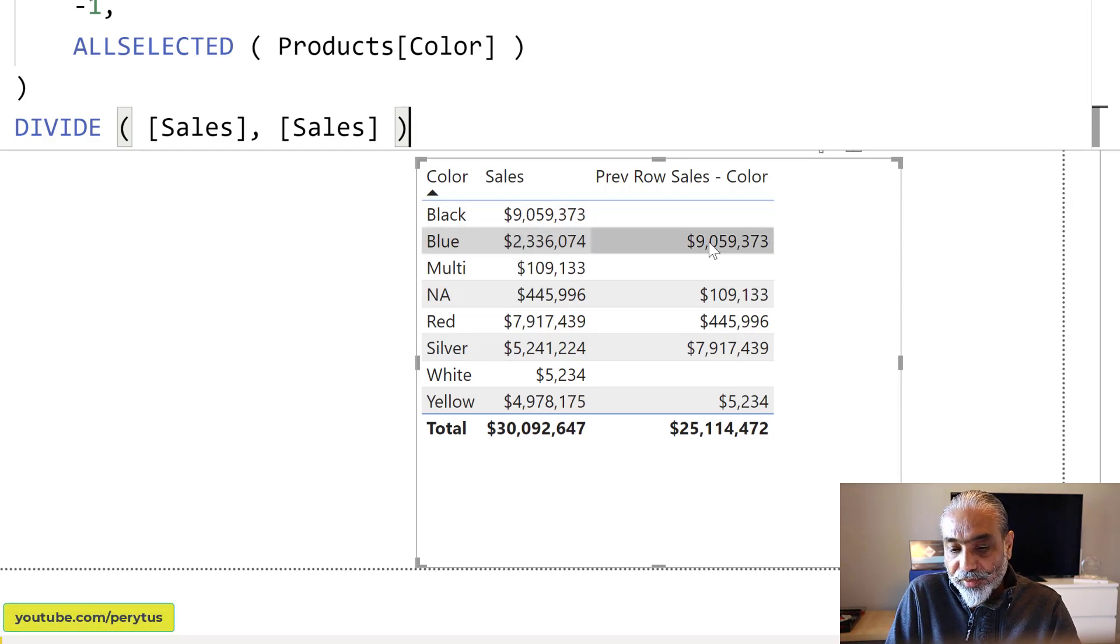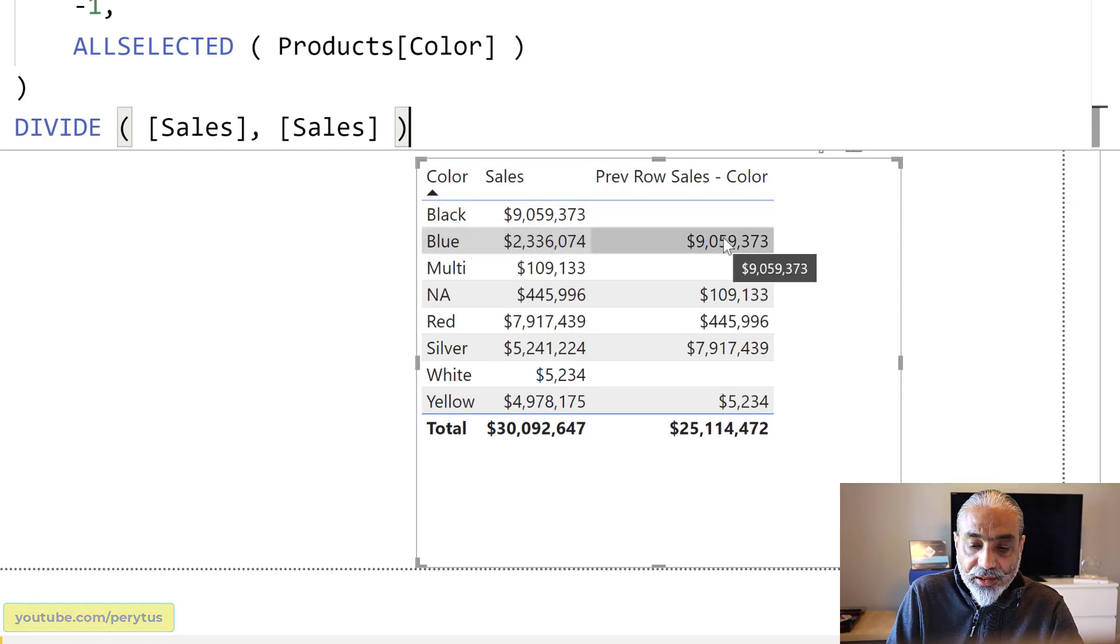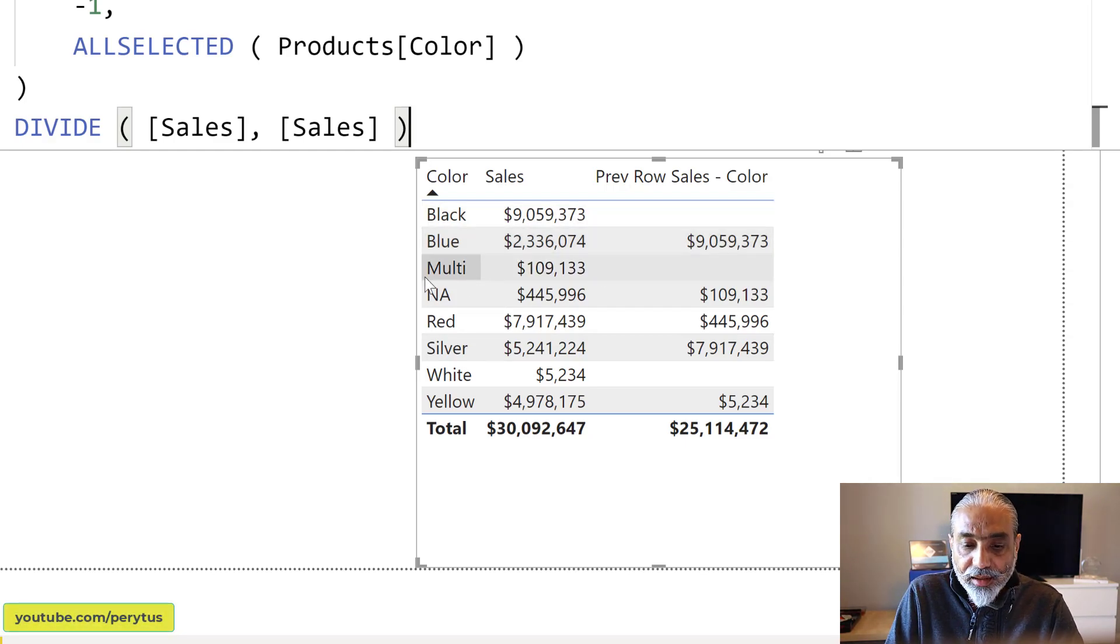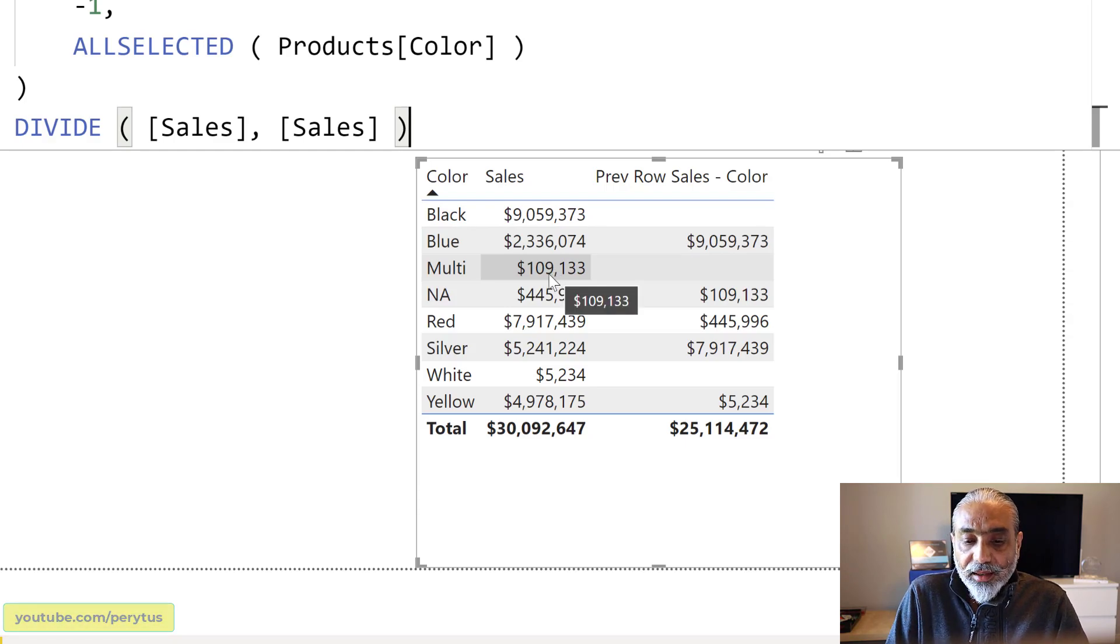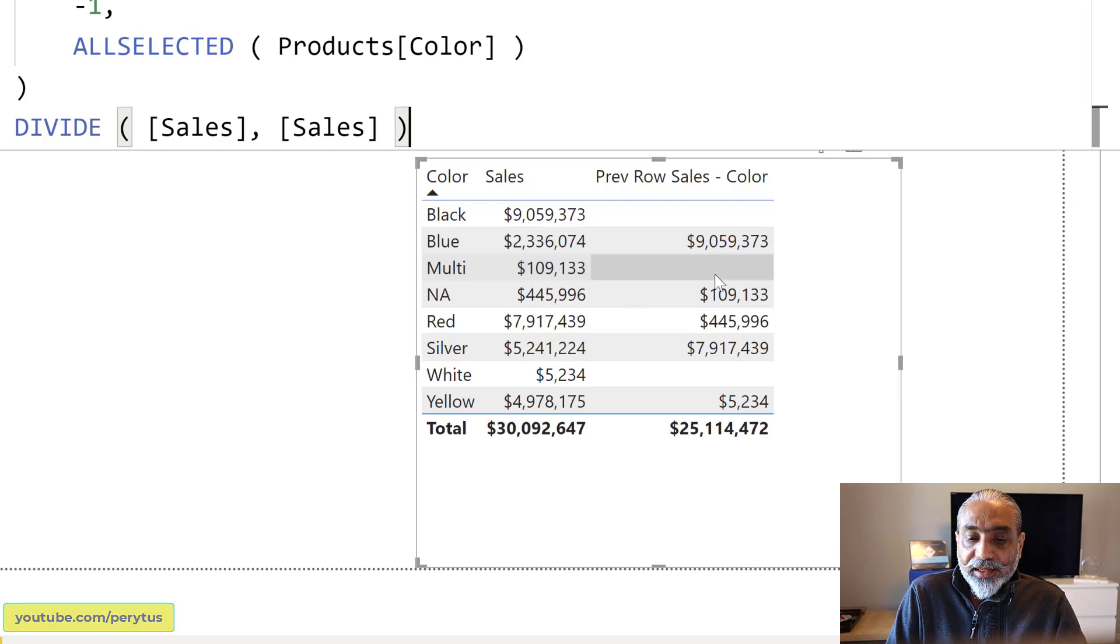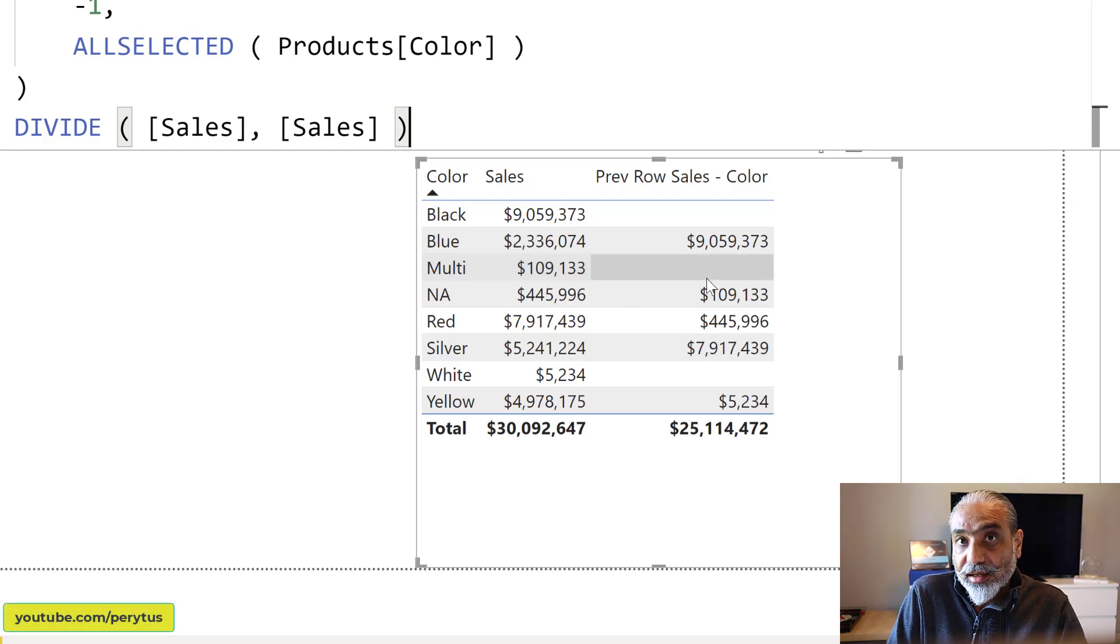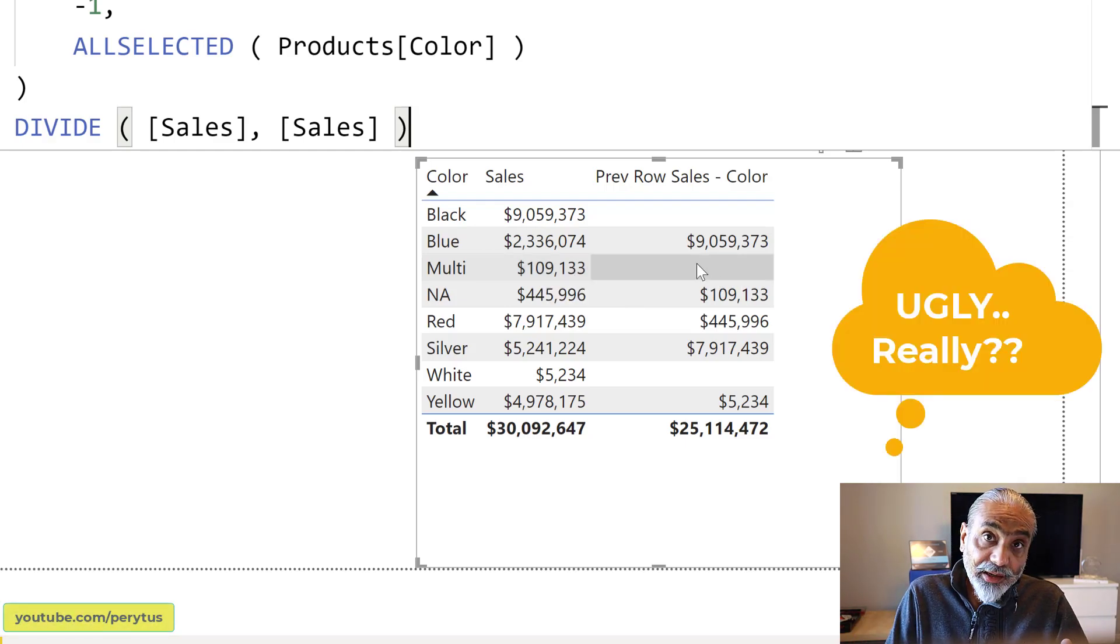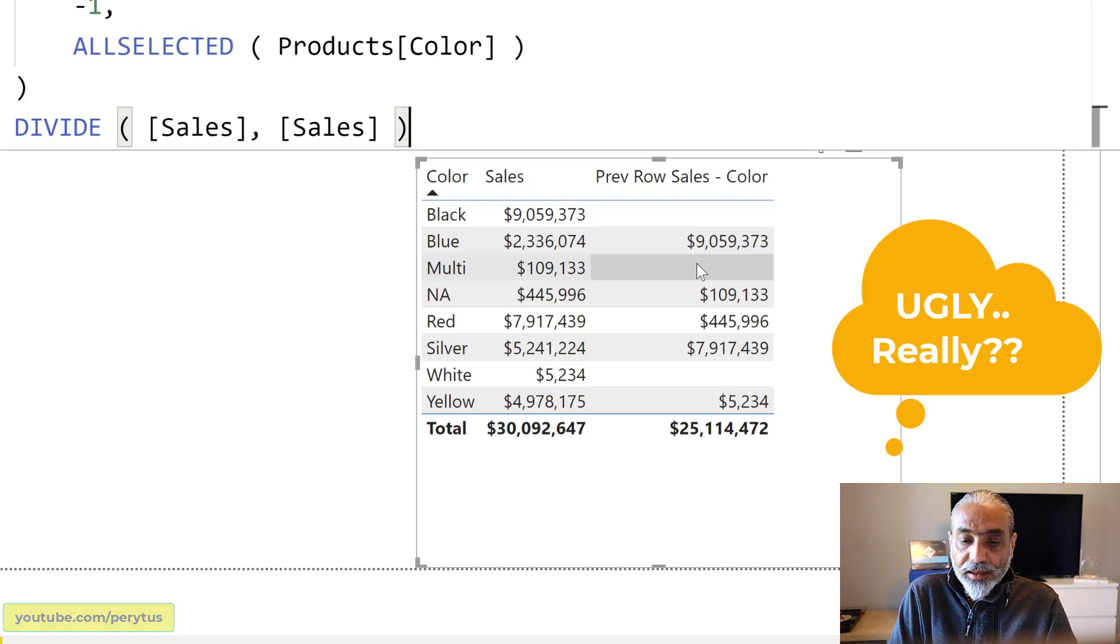So previous row black is giving us 9 million when it comes to multi. Now this is giving, the sales for multi is 109, but it is giving us previous row sales color blank. Now that's the ugly part. Why this is blank?